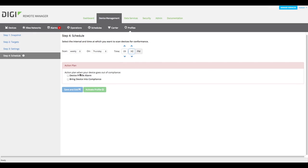Lastly, specify actions to take when a device does not match the profile. Select Device Profile Alarm to trigger an alarm when a device does not match the profile. And maybe you'll also want to select Bring Device into Compliance to automatically modify the device to match the profile.